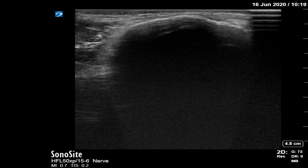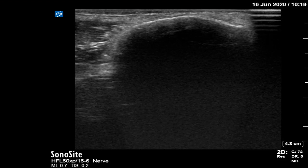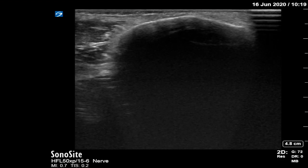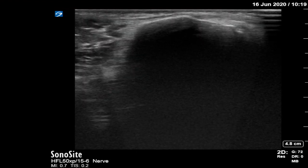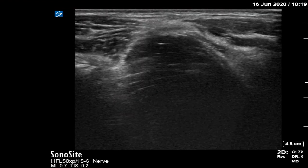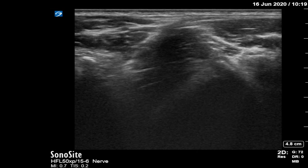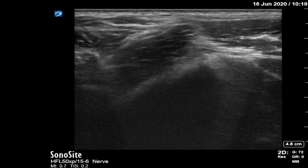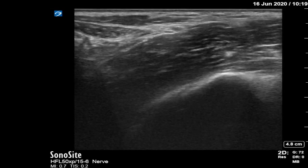Now we look at some of the images that can be obtained when the probe is maneuvered in the way demonstrated. Here we can see the probe begins over the anterior superior iliac spine. It is initially moved medially and then with a small degree of rotation, we are soon able to get a clear image where we can identify some key structures.